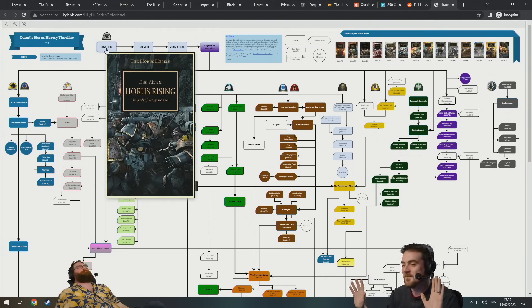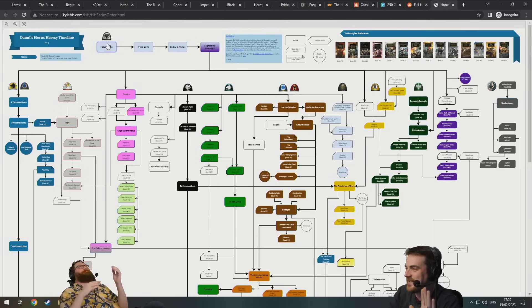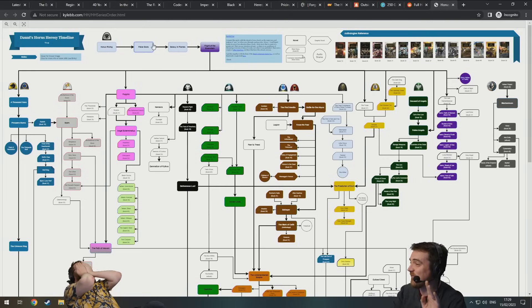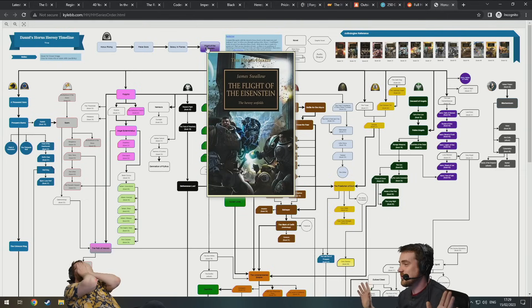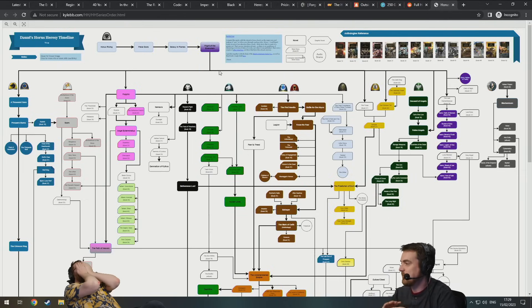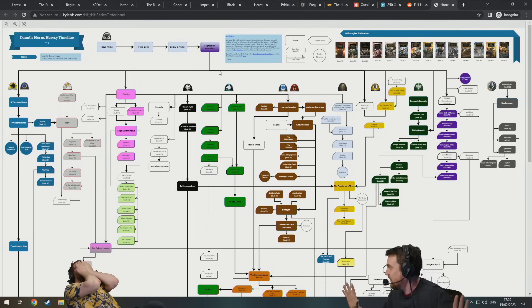So you start at the beginning with Horus Heresy. And the first four books, they are chronological, so that's easy. But things get interesting when you get to book five.